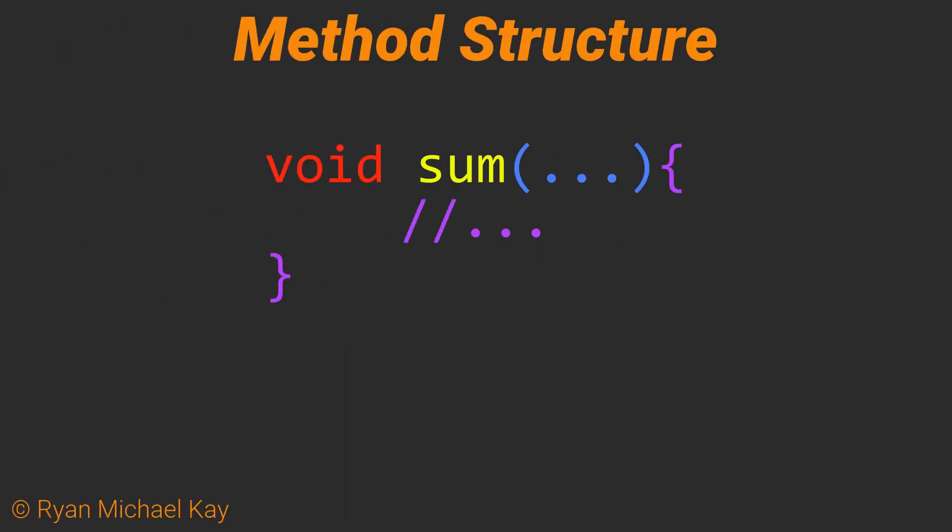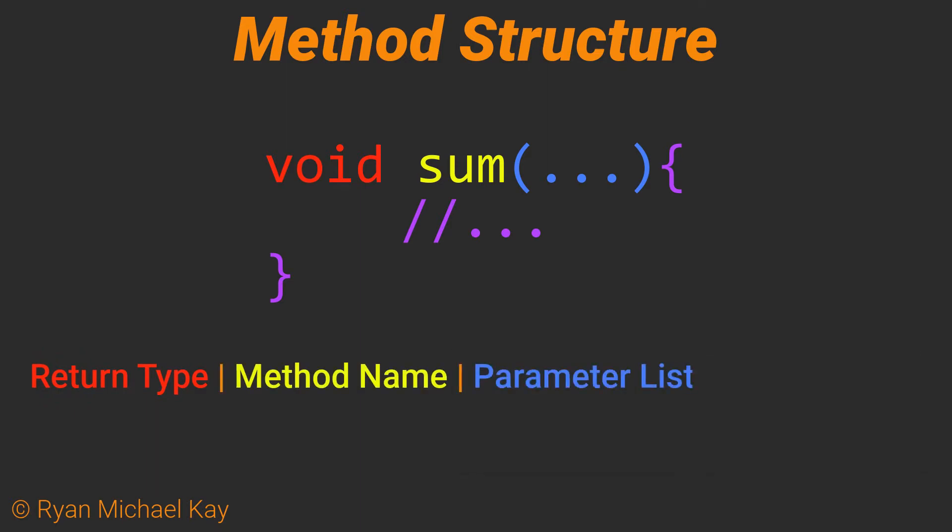First, I will give you an overview, and then we will look at each part in detail. Every method must have at least four basic components: a return type, a method name, a parameter list which can be an empty set of parentheses, and a method body which refers to anything between the curly brackets.